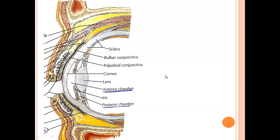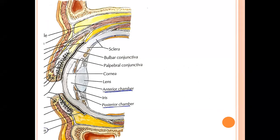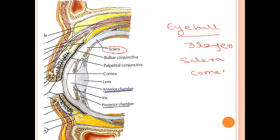If we look at the eyeball — this is a section of an eyeball — the eyeball has three layers. The outermost is the sclera. Then you have the choroid, also called the uveal tract. And the innermost is the retina.